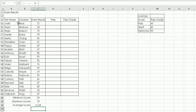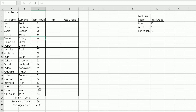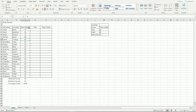Another useful feature: if you're moderating exam scores and some scores change, the functions update automatically. For example, if 95 changes to 85 due to a marking error, click off the cell and the highest score updates from 95 to 86 — the next highest figure. These figures automatically change depending on what numbers are in the cells.